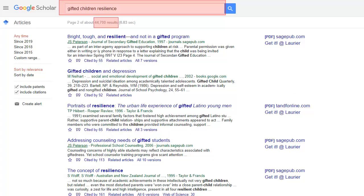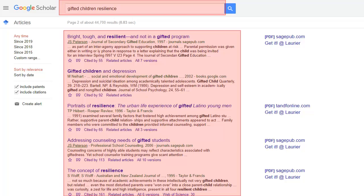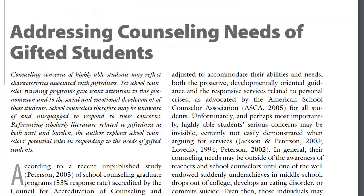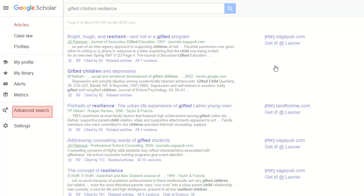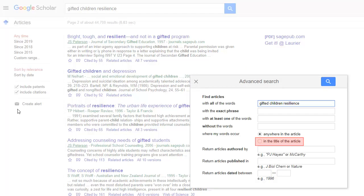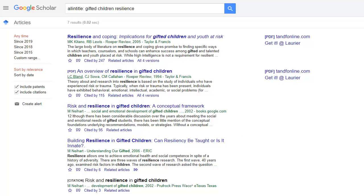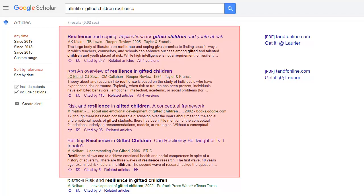Sometimes searches produce numerous results, but not enough that are really pertinent to your topic. By default, Google Scholar searches every word in your sources. But you can change this — go to Advanced Search, and then Search Within Titles. This strategy can produce more targeted results.